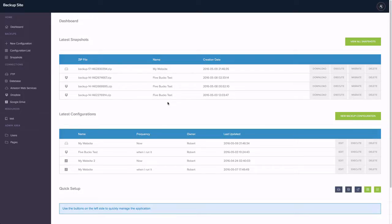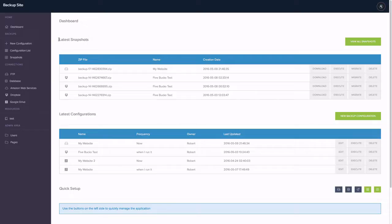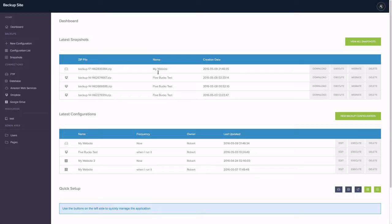The goal is to allow anyone to have backups available for their site without any effort. So we have here on the dashboard our latest snapshots. We can see where they are stored. This is Dropbox, this is FTP.